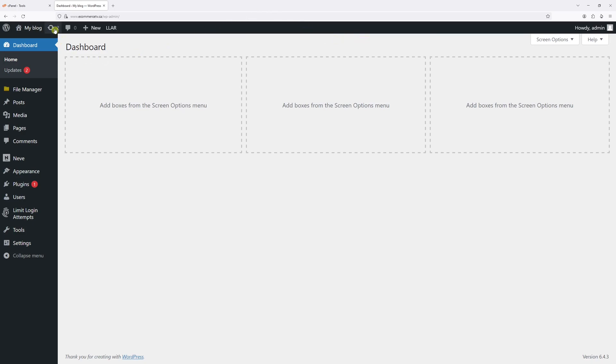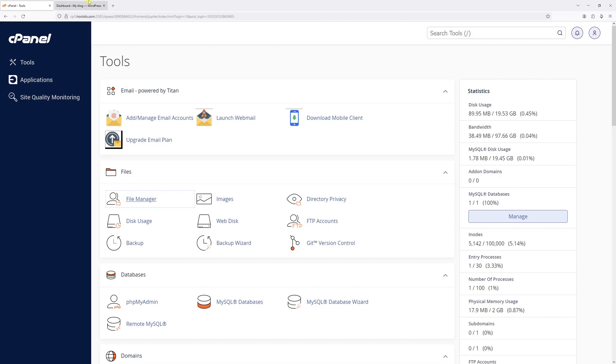First, make sure to be logged into your hosting account, then go to control panel areas such as cPanel and locate file manager.